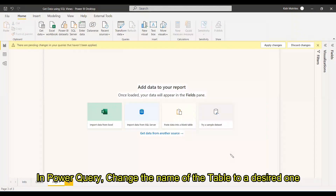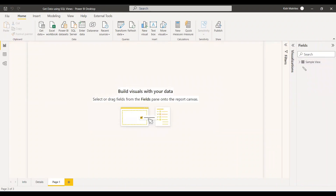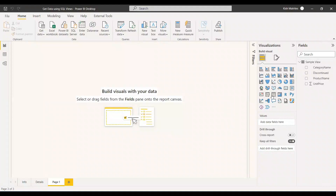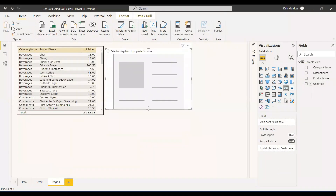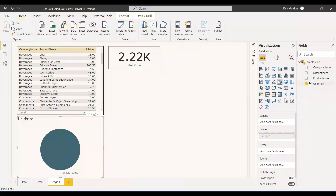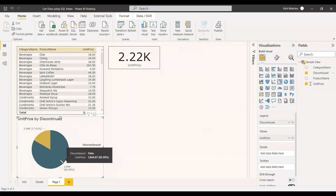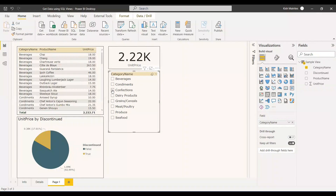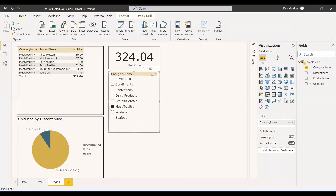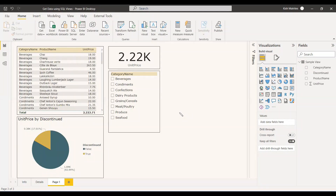In Power Query you can rename the table — for example, give it the name 'sample_view'. Once satisfied, close and apply. The dataset is now loaded: Category Name from the Categories table, and Product Name, Unit Price, and Discontinued from the Products table. You can now build reports — select Category, Product Name, and Unit Price, create a pie chart showing unit price split by Discontinued status, and add a slicer on Category Name so all visuals update dynamically. This is an example of creating a report by getting data from SQL views.